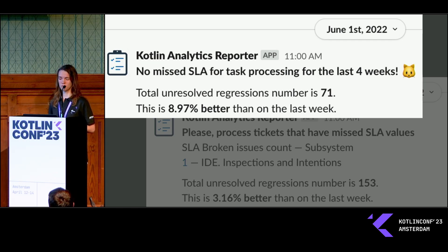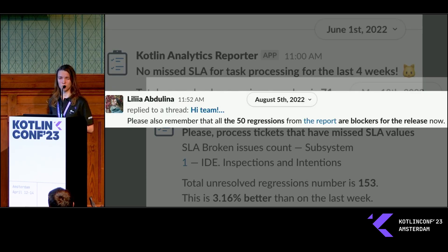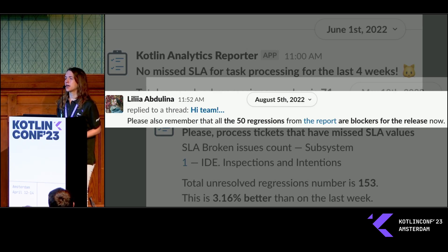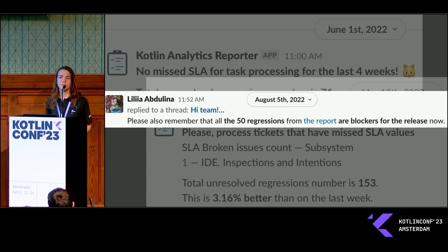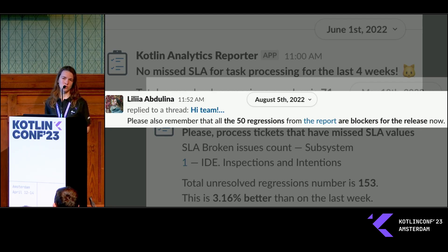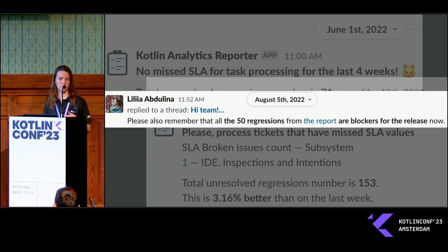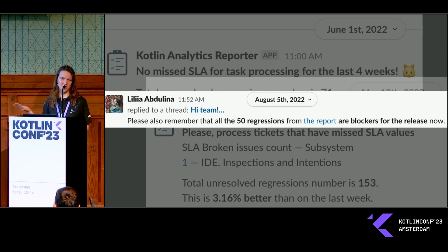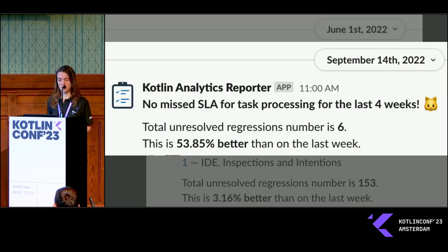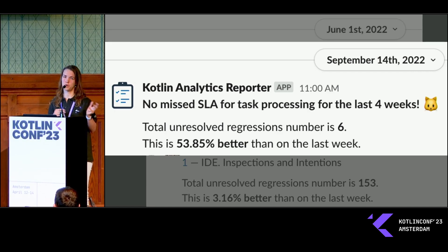We couldn't stop the world, so we had a transition period from May until the end of July. The speed of regressions reducing was really good — we halved this number by June already, but then it slowed down. By the deadline we still had 50 regressions blocking the release. That was the time of 1.7.20, and thanks to this process we also spotted a language design issue that didn't allow us to release 1.7.20 on time, so we had to delay the release by a month.